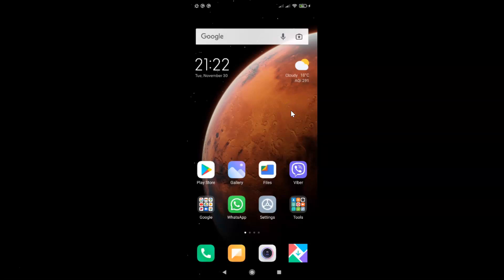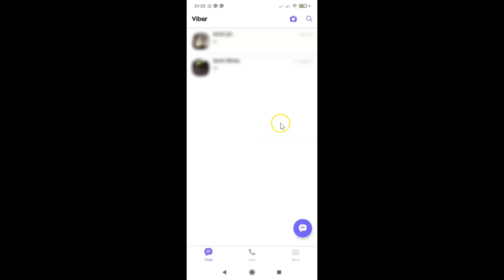First of all you have to open your Viber app. Here is my Viber app, let me tap on this to open it. You can see it's opened, and after that you have to come to this bottom menu and then tap on this More tab at the bottom right.